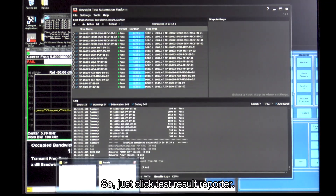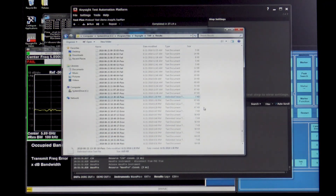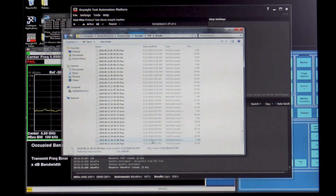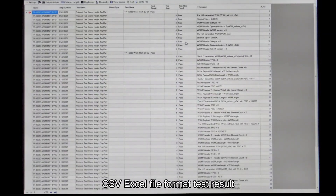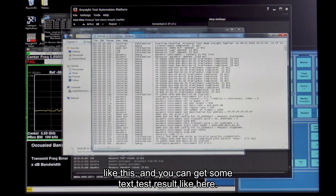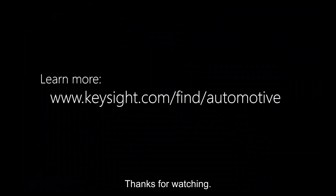Just click the test result folder. You can find some CSV and XLS format test results like this, and you can review all the test results here. Next question please. Thanks for watching.